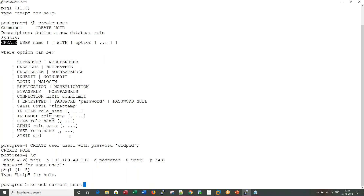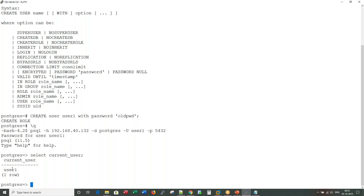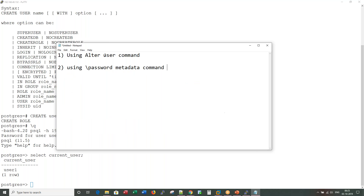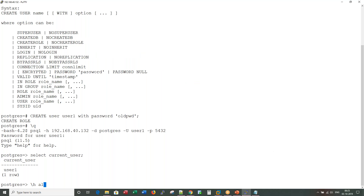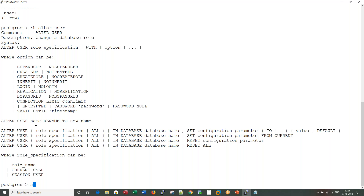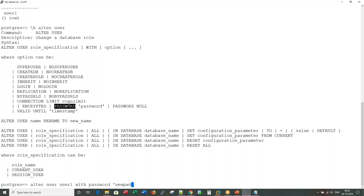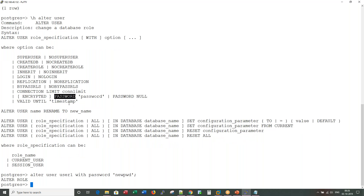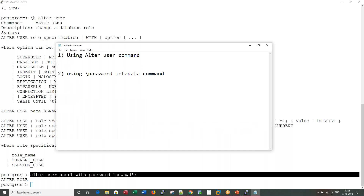Now how can I change the password for this user? There are two ways. The first way is using the ALTER USER syntax: ALTER USER user1 WITH PASSWORD 'new_password'.